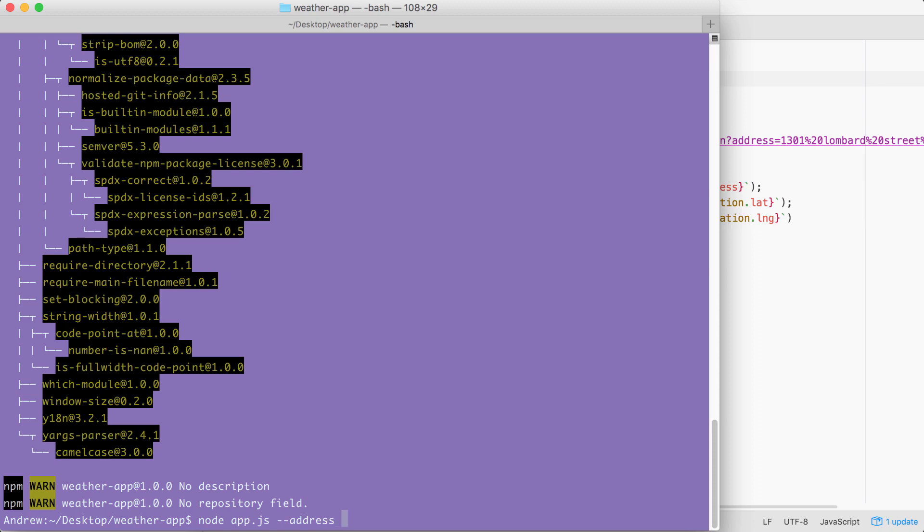Then they can type their address inside of quotes. In my case, it could be something like 1301 Lombard Street. Once again, that is not my real address. But this is exactly how the command is going to get executed. There's no need for an actual command like fetch weather. We go right from the file name, right into our arguments.